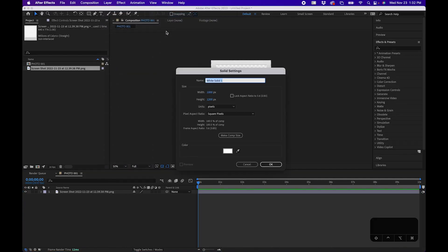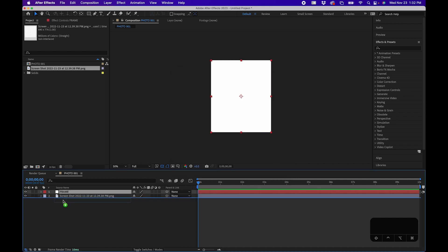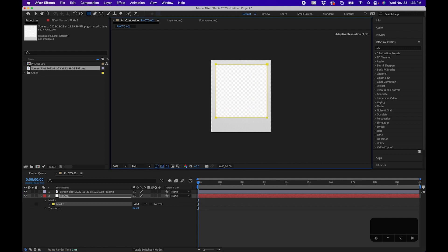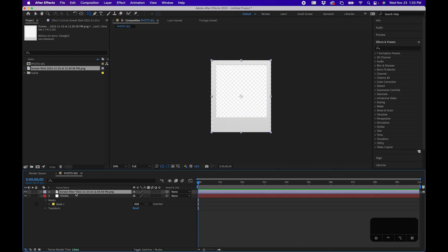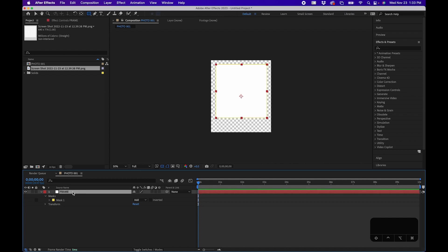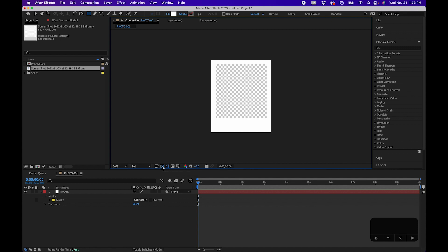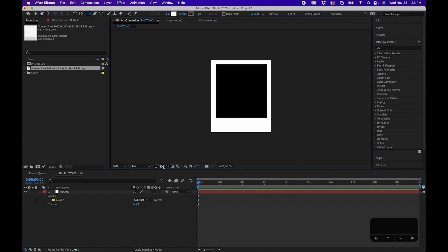To make the frame, we'll create it from a solid and draw a mask and subtract it — that way we create that white Polaroid frame look. Go to Layer, New Solid, name this 'frame', click Make Comp Size, make sure the color is white, and click OK. Drag this underneath our screenshot. With the frame selected, grab the rectangle tool and draw around the actual frame of the screenshot. Then click on the screenshot layer, hit Delete, and now we have just the frame. Under Mask 1, click the drop-down and click Subtract — this will subtract it, and when you toggle Transparency, you'll see transparency in that masked area.